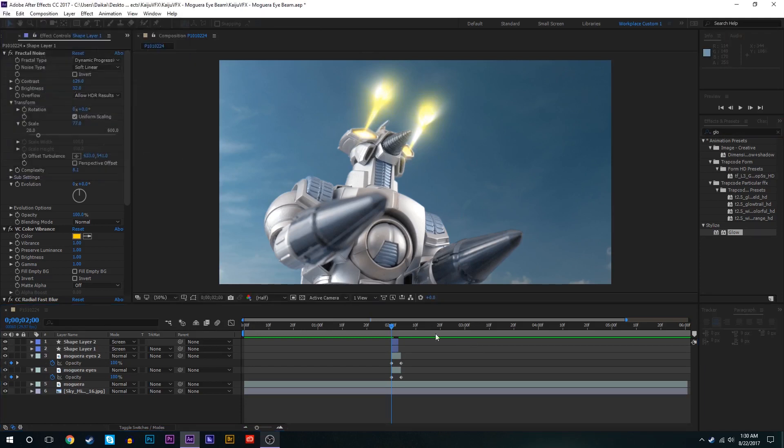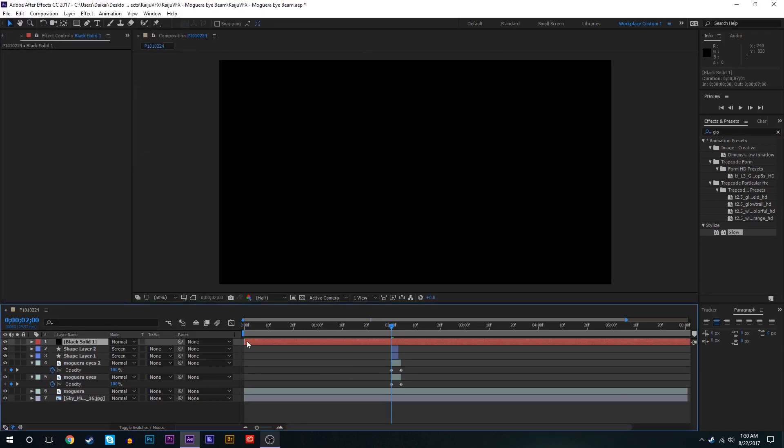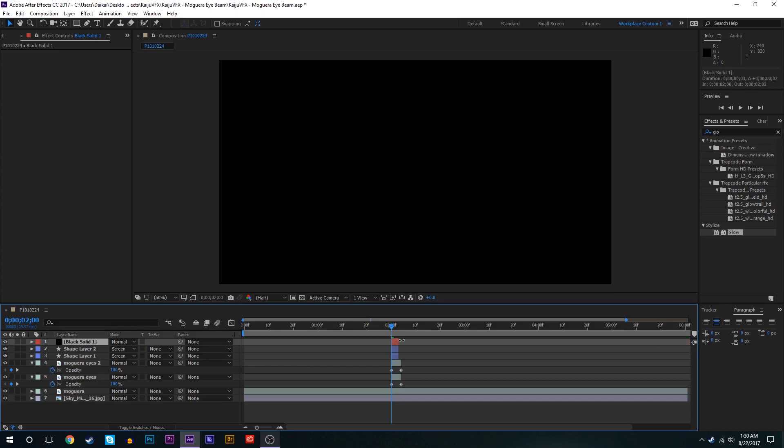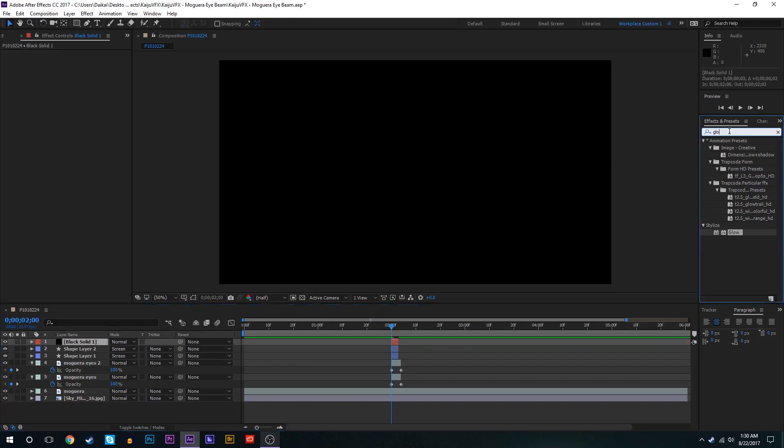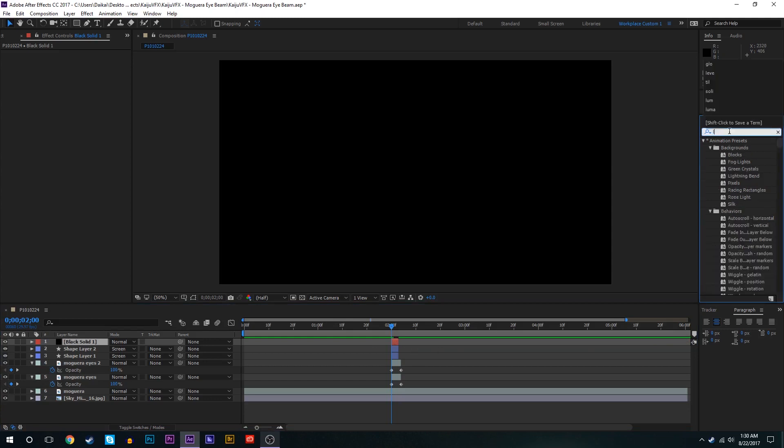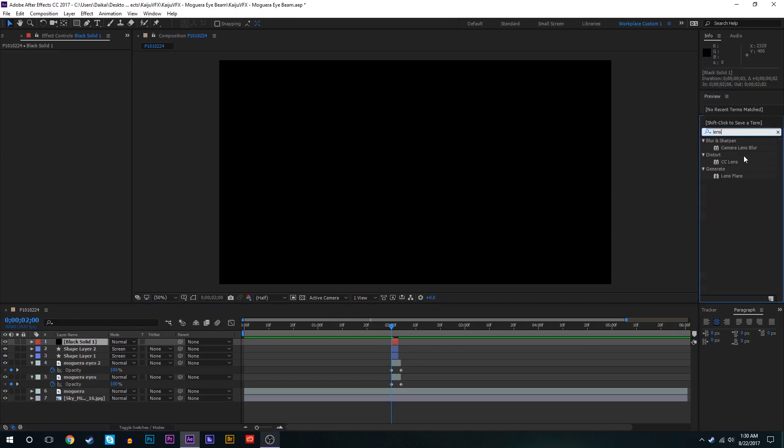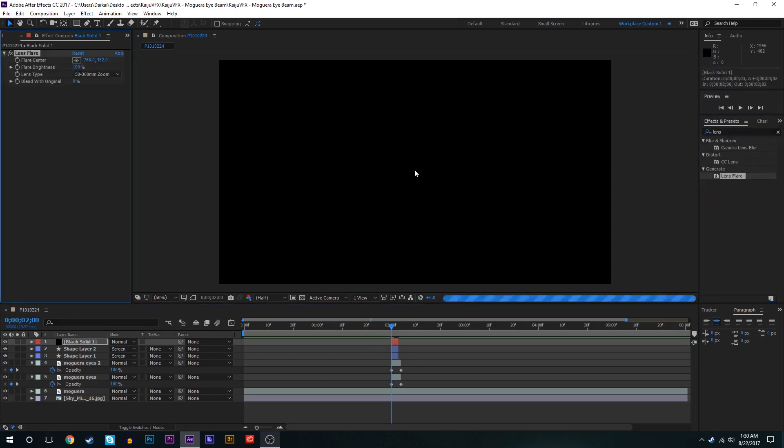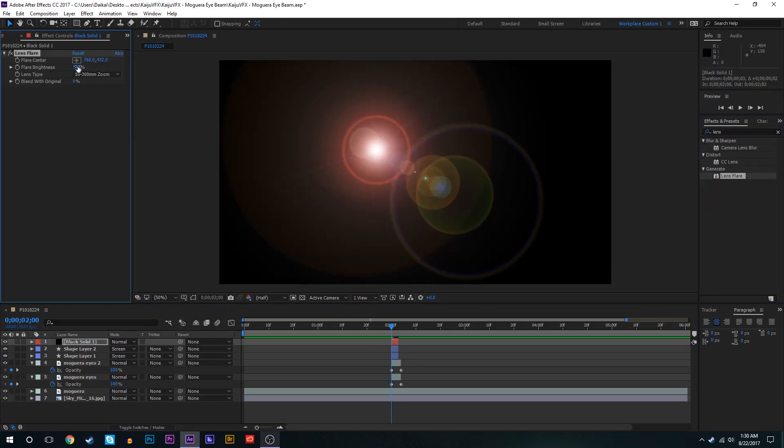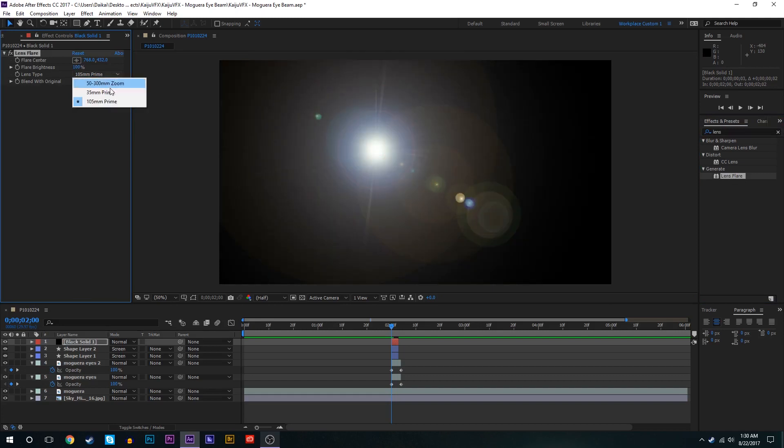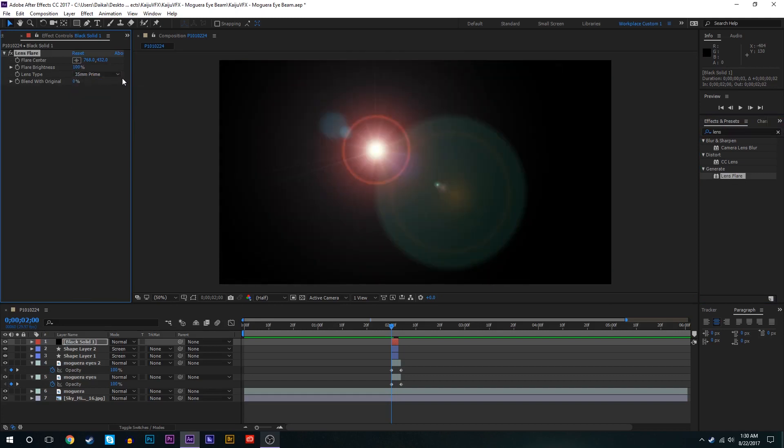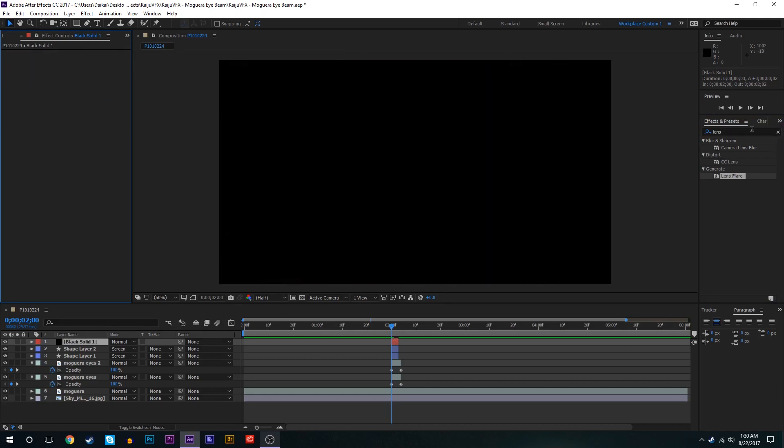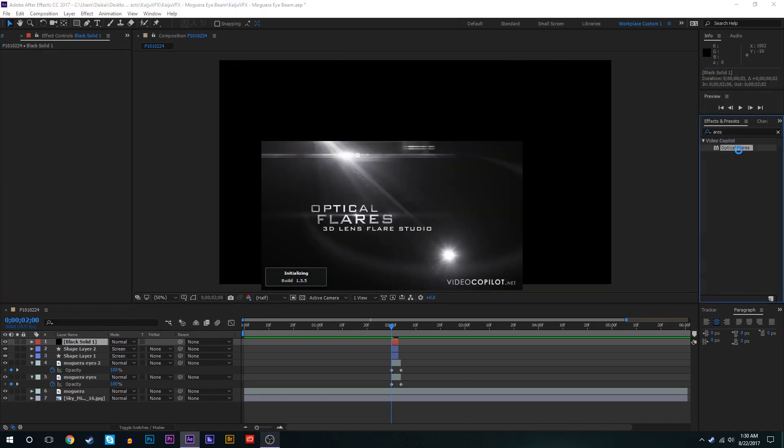Next we're going to add lens flares to these. So we'll create a new black solid. We'll drag the start of it to there and then we'll press alt brackets. We could use the built-in lens flares in After Effects and you know we could get a couple different settings from these and you're always more than welcome to do that.